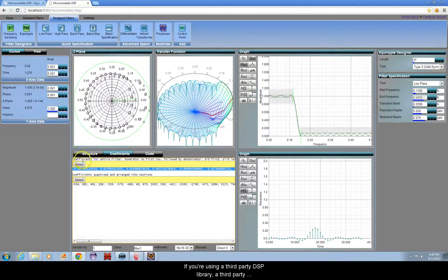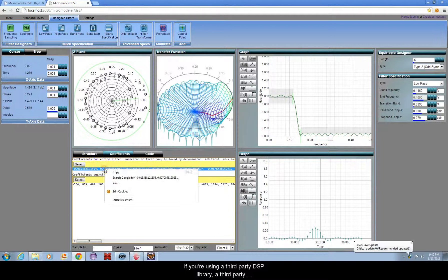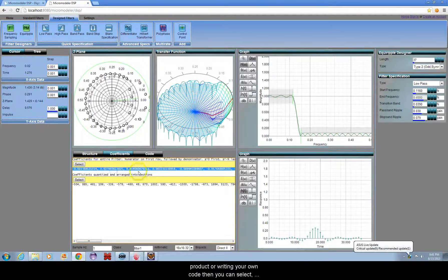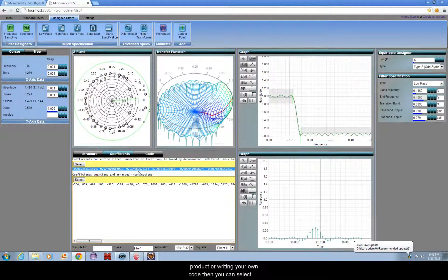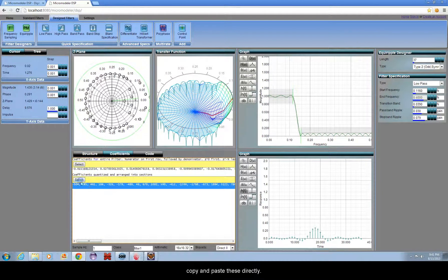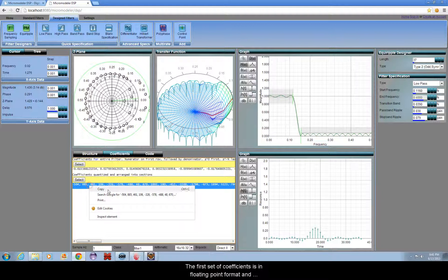If you are using a third party DSP library, a third party product, or writing your own code, then you can select, copy and paste these directly.